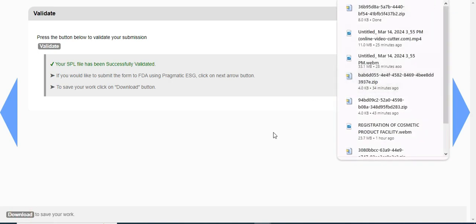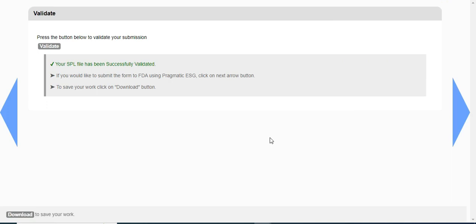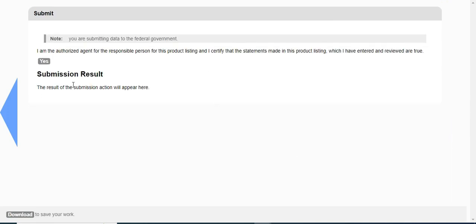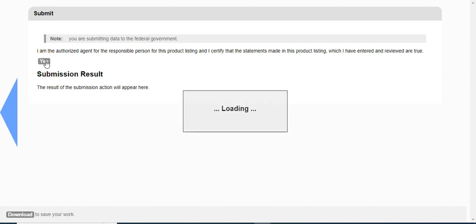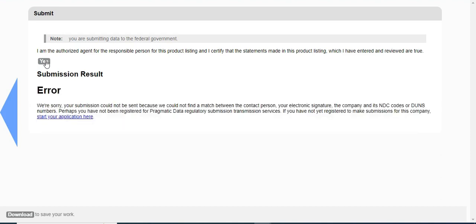It will get downloaded easily. Now click on the next arrow button. From this screen, you can submit to ESG directly if you are already registered with Pragmatic ESG. Since I have not registered to Pragmatic ESG, when I click on this yes button, it will throw an error and say that I have not been registered to Pragmatic Data Regulatory Submission.